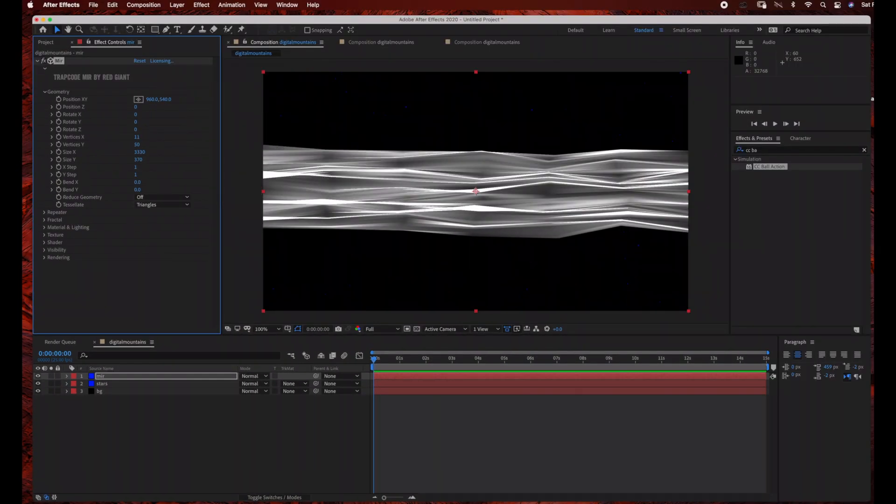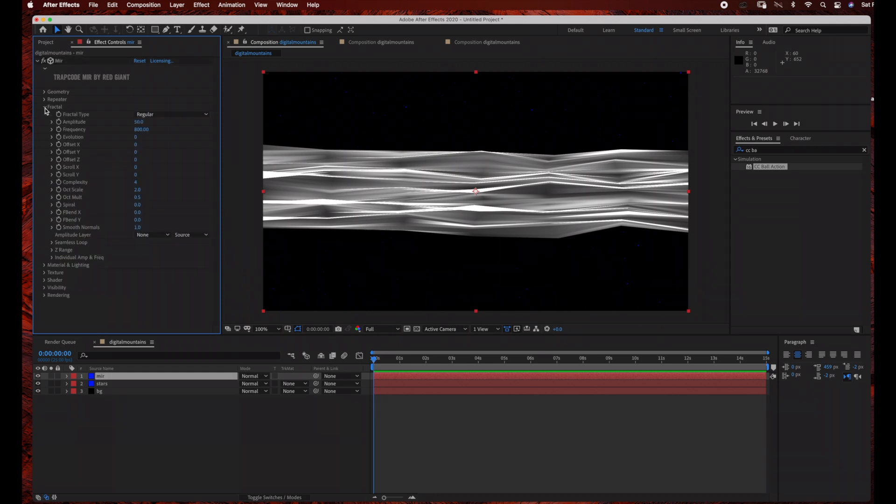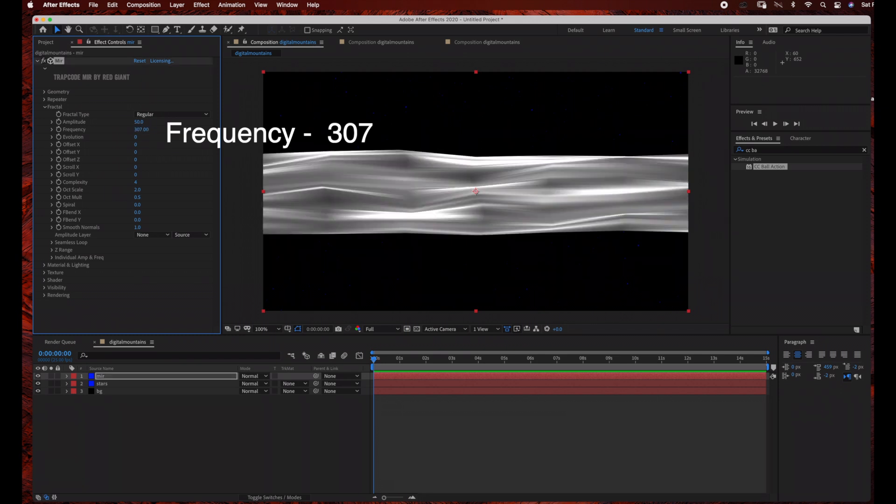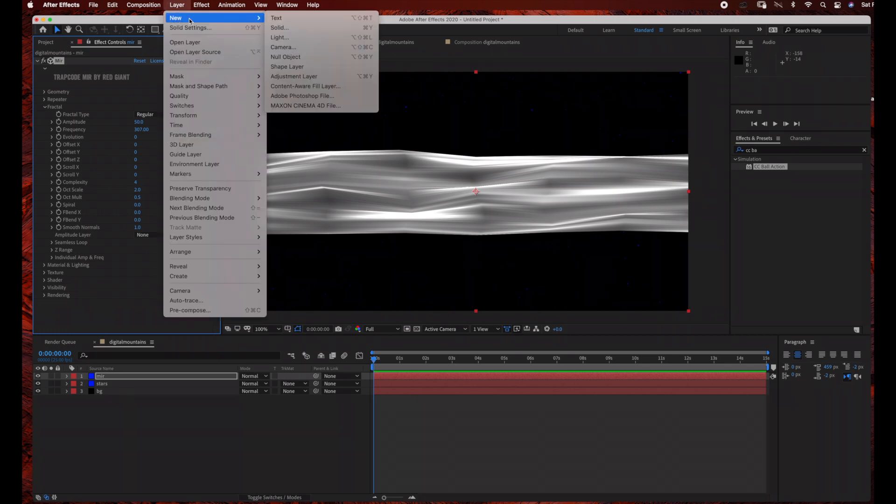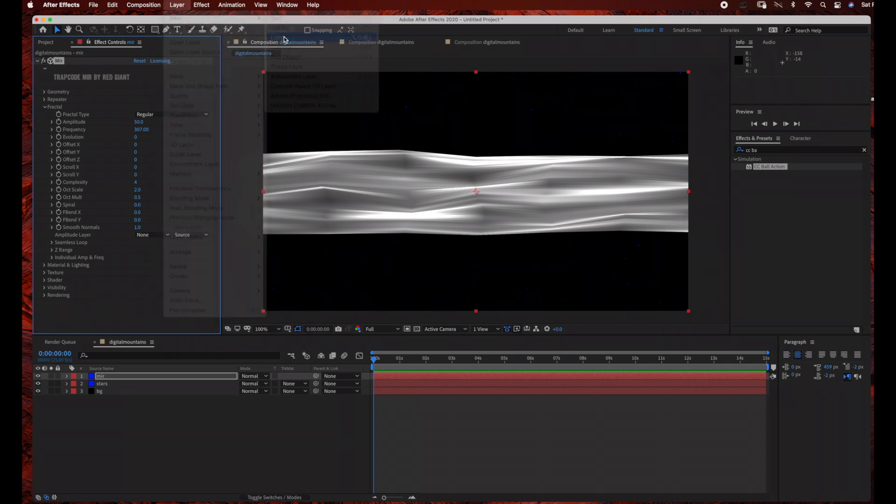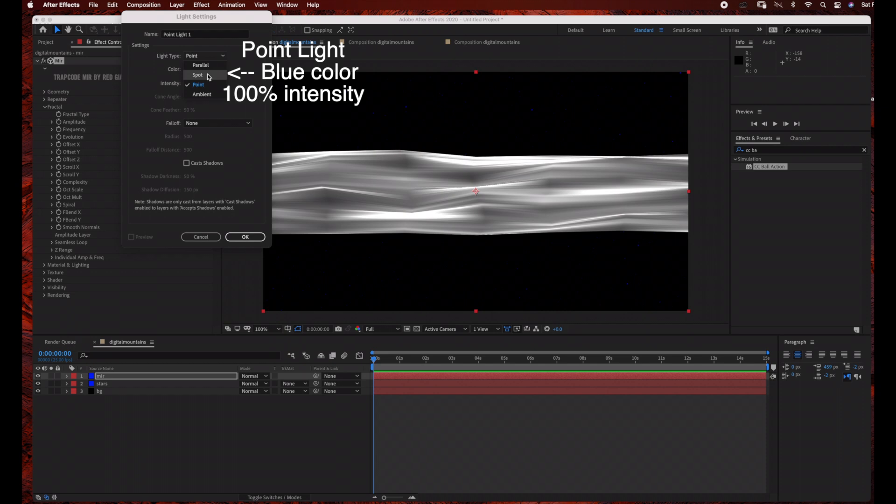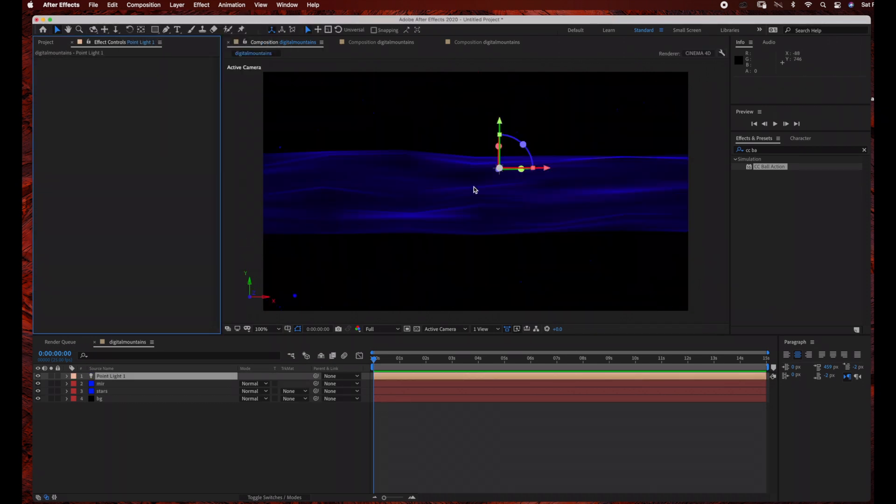And then the next step is to go under Fractal, and we're going to change some of the settings under Fractal. So we're going to start by changing the frequency to 300 to 307. And then before we change any other settings, we're actually going to add a light. So just go to Layer New Light, and I'm going to keep my light color as a blue, and then Light Type Point, and just click OK.